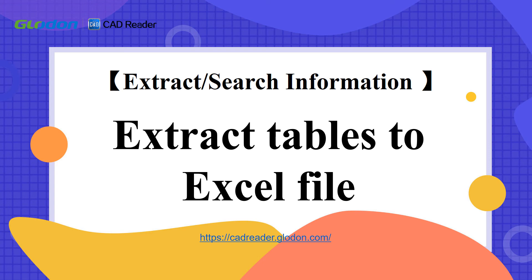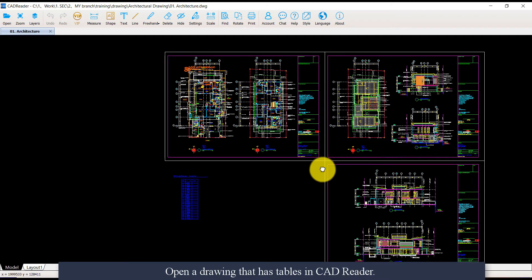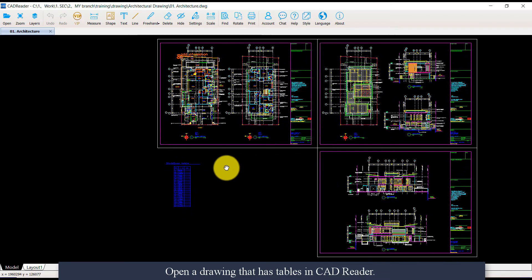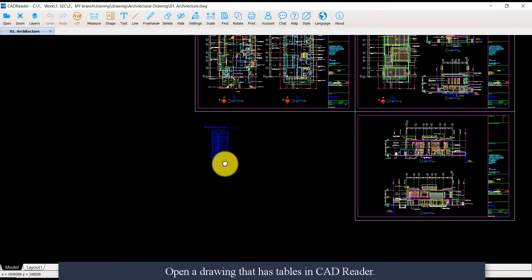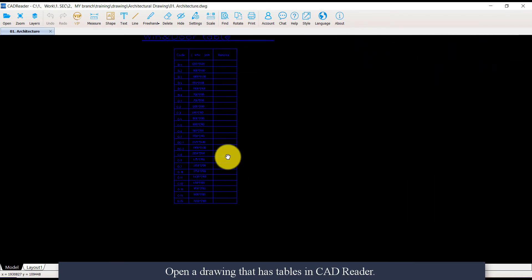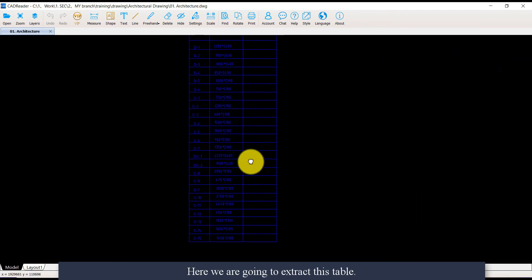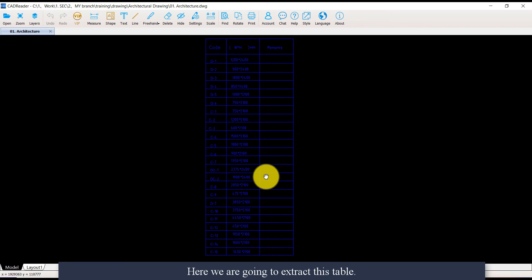In this video, let's see how to extract tables in DWG or DXF drawings to Excel file. Open a drawing that has tables in CADReader. Here we are going to extract this table.